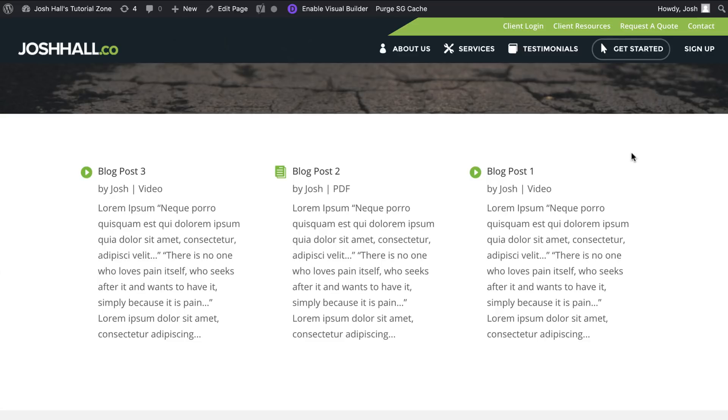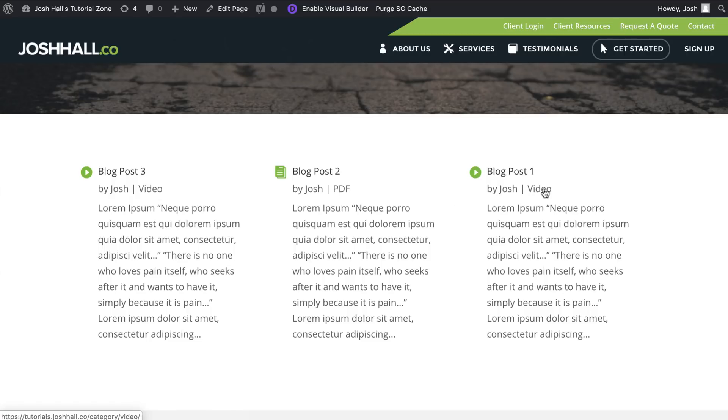In this one, I'm going to show you how to add icons to your Divi blog posts by category. So this is the look we're going to create where you can see we're just using the Divi blog module to pull open the recent three blog posts.